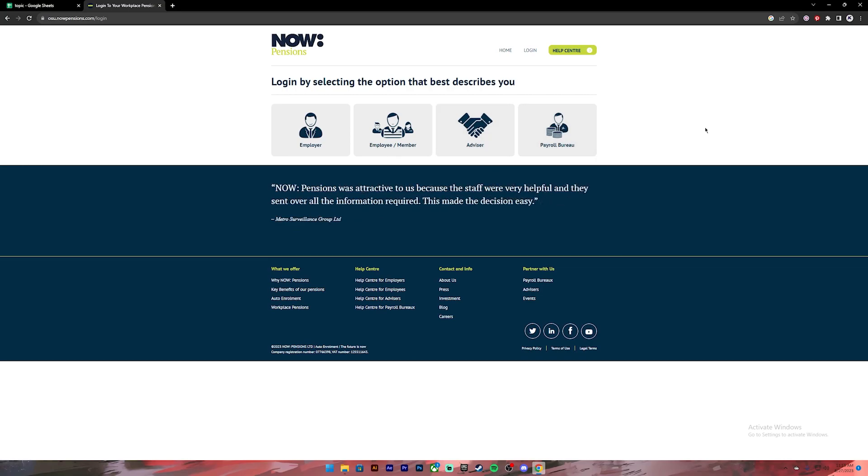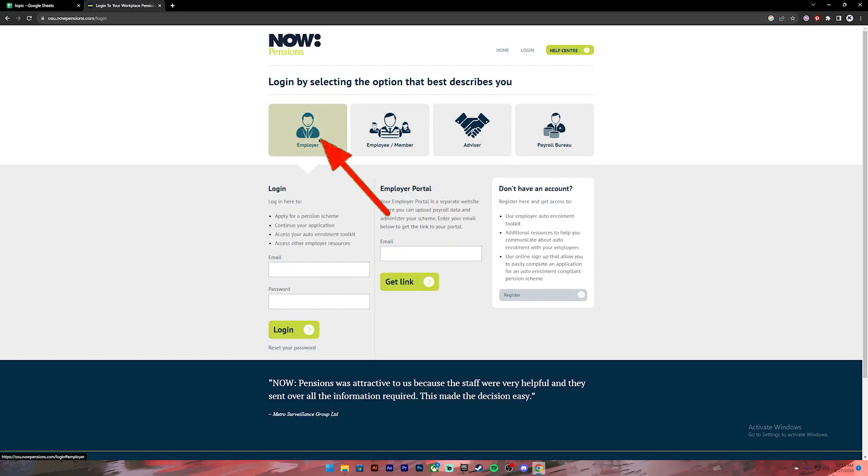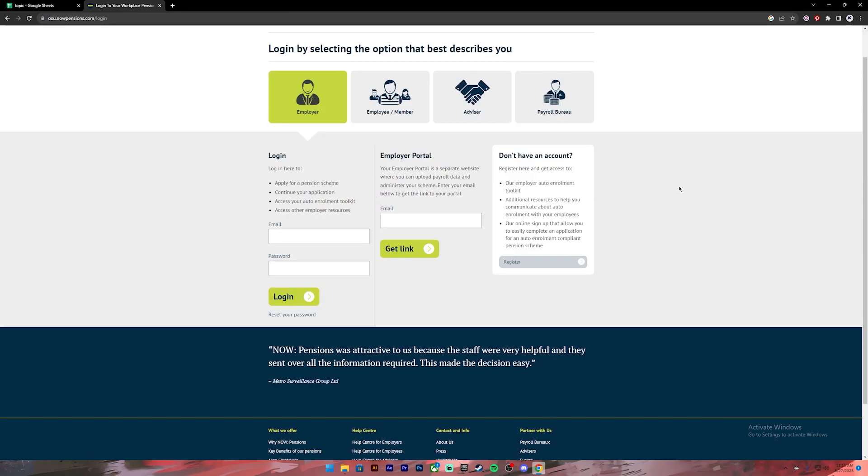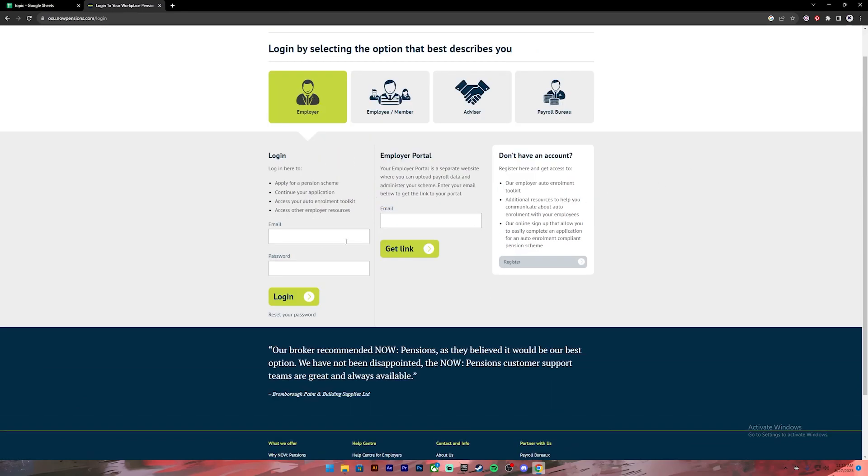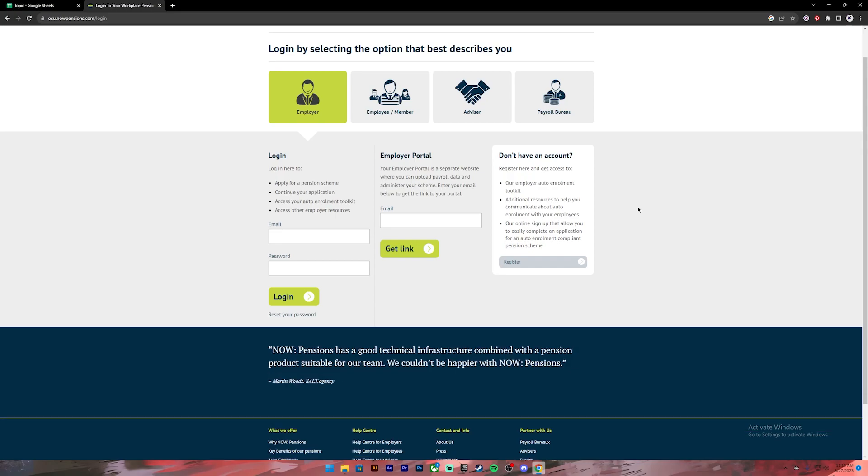For me I'm going to select employer, then a pop-up will appear. On the pop-up you'll have to enter your email and your password. If you don't have an account you can register for an account by clicking on this link.